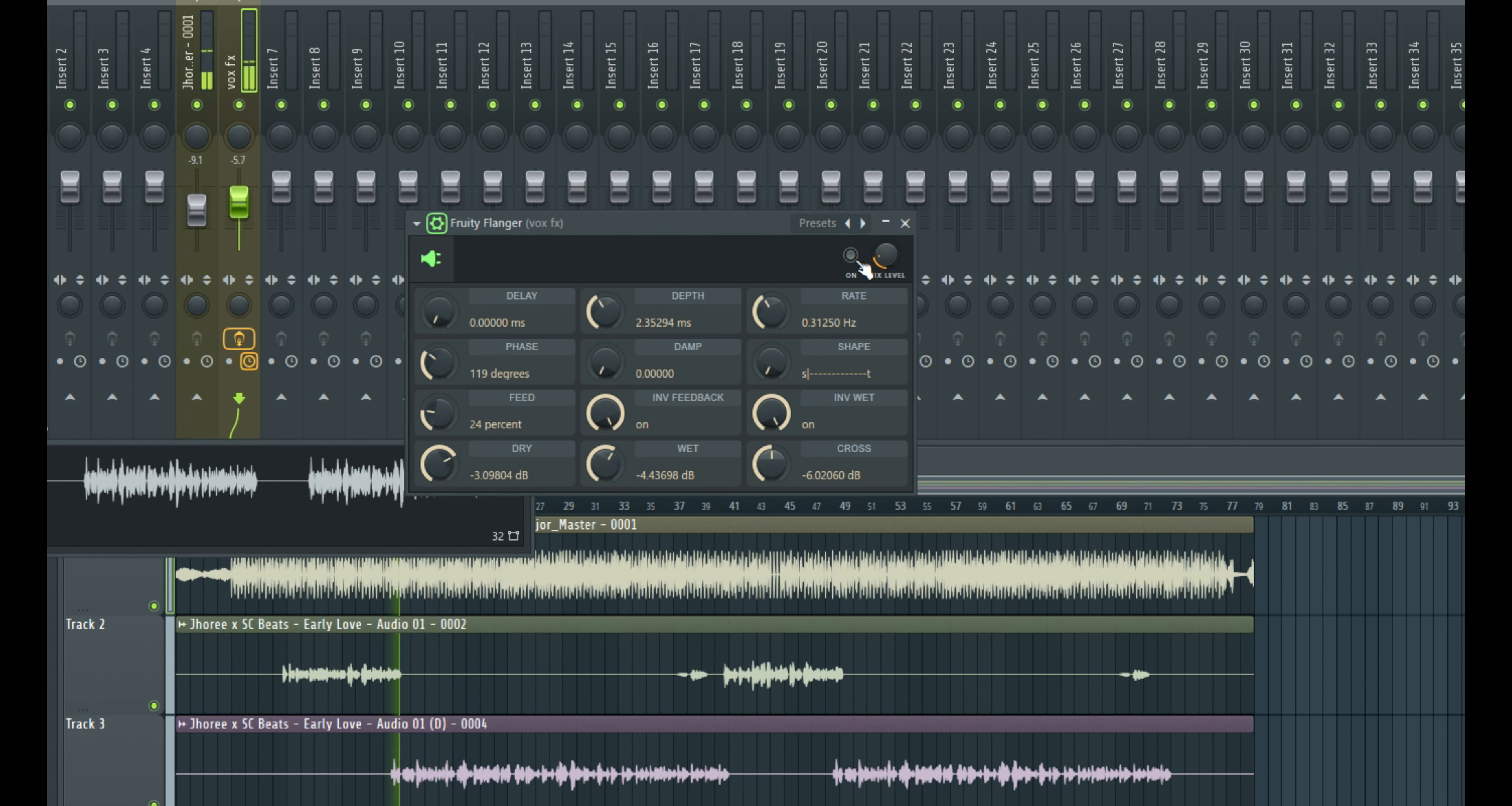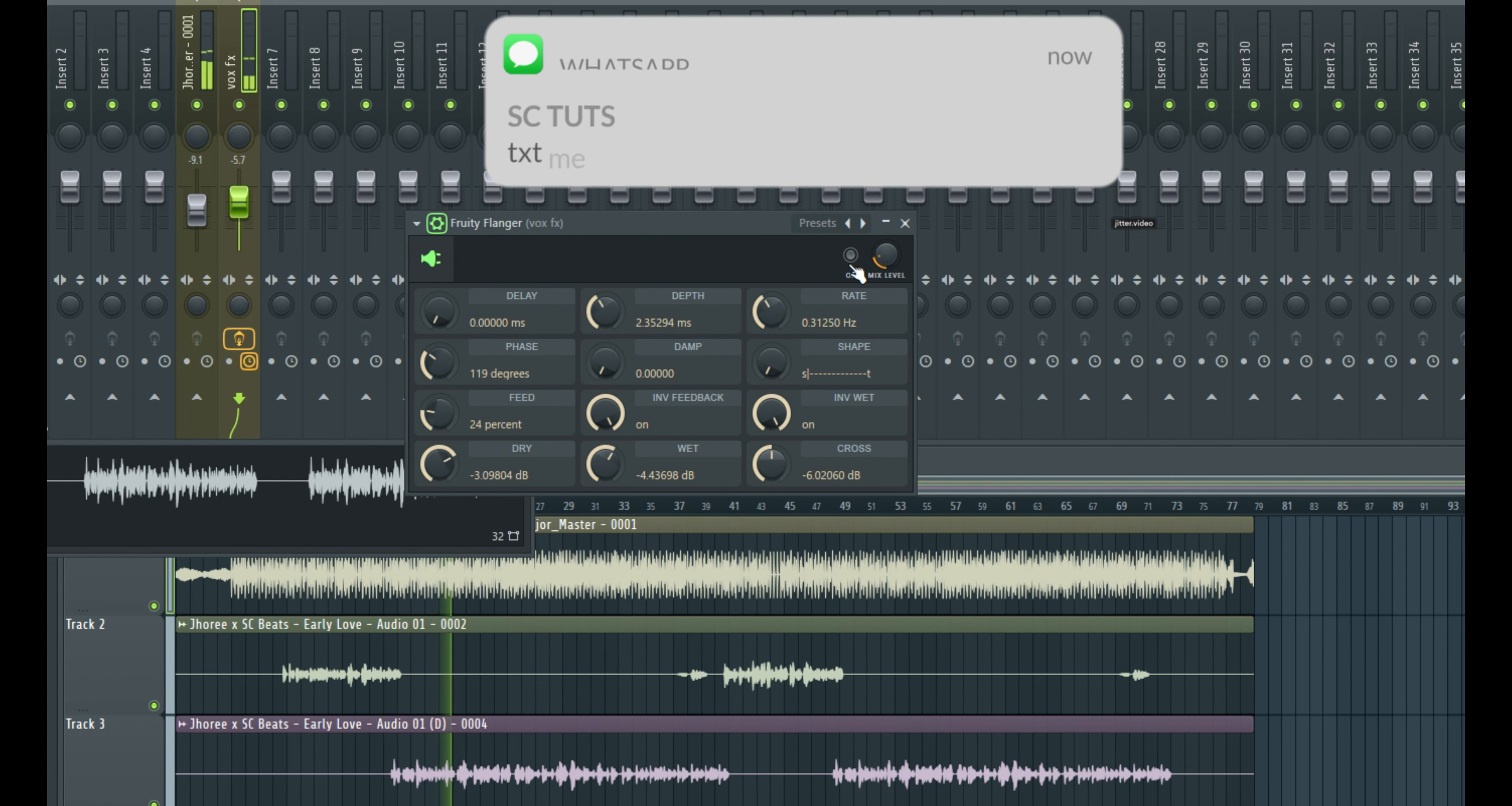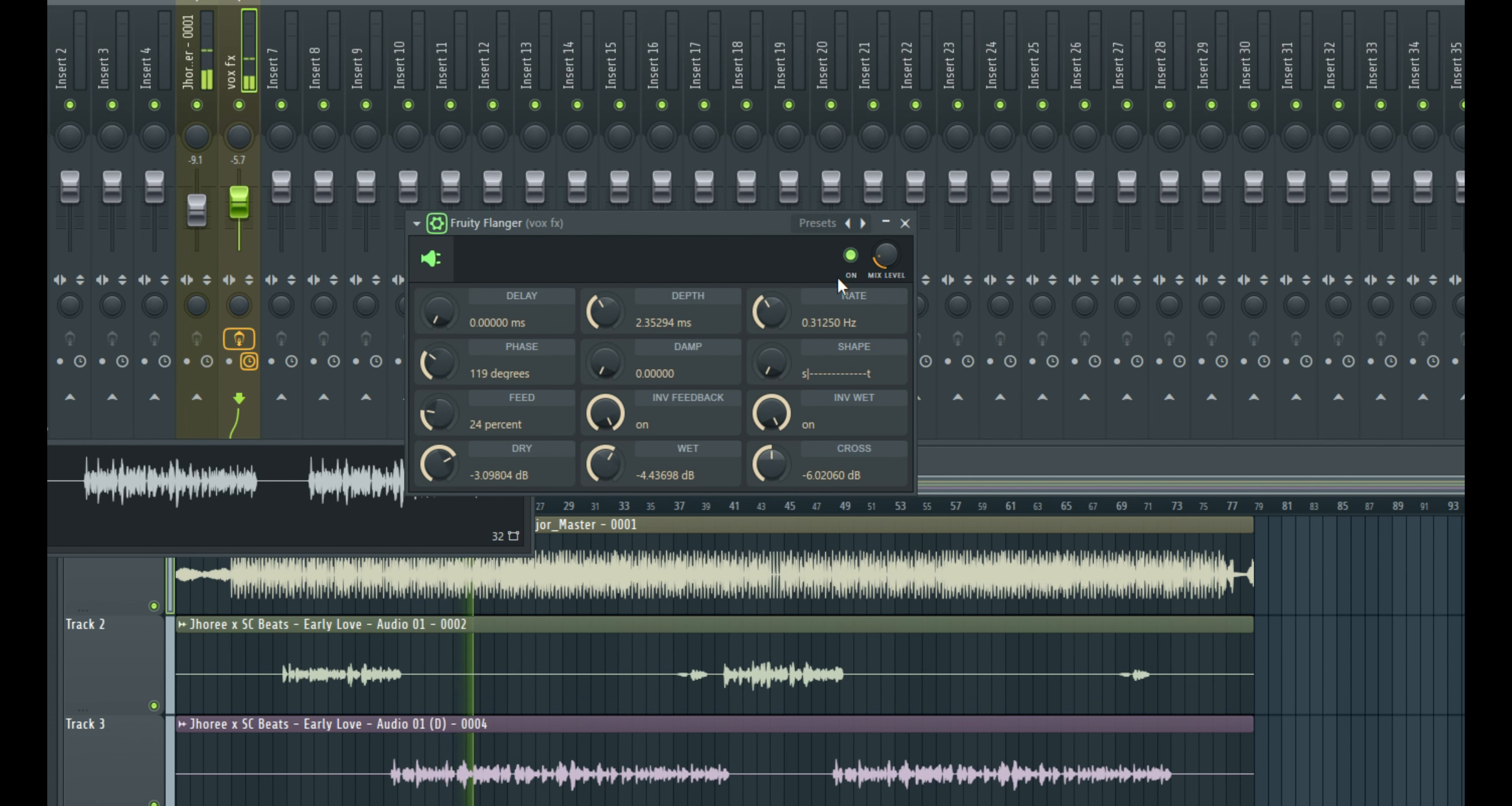When I turn it off. When I turn it on. So you can hear the difference when it's on and when it's off. It may sound subtle, but that can really help change the feel of your vocal mix.